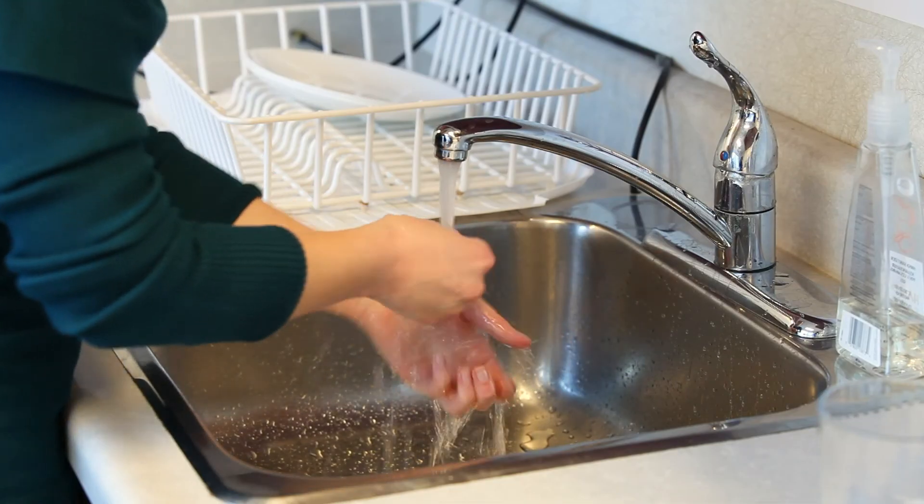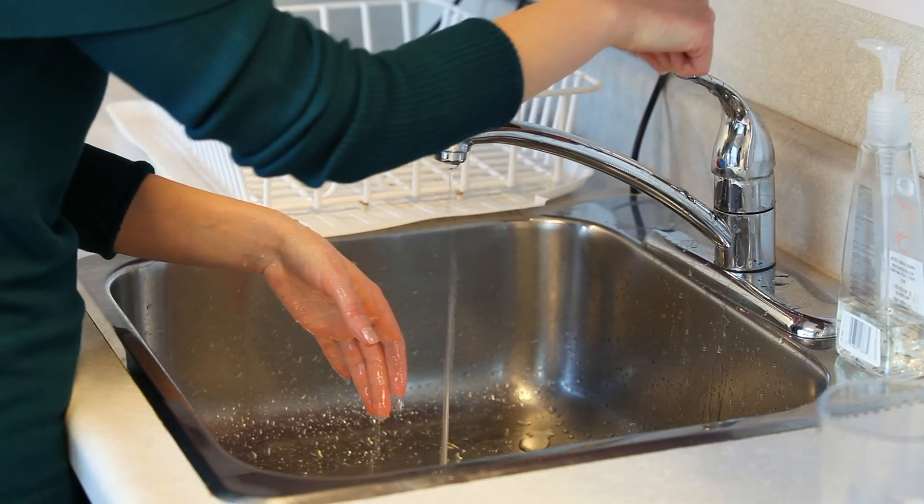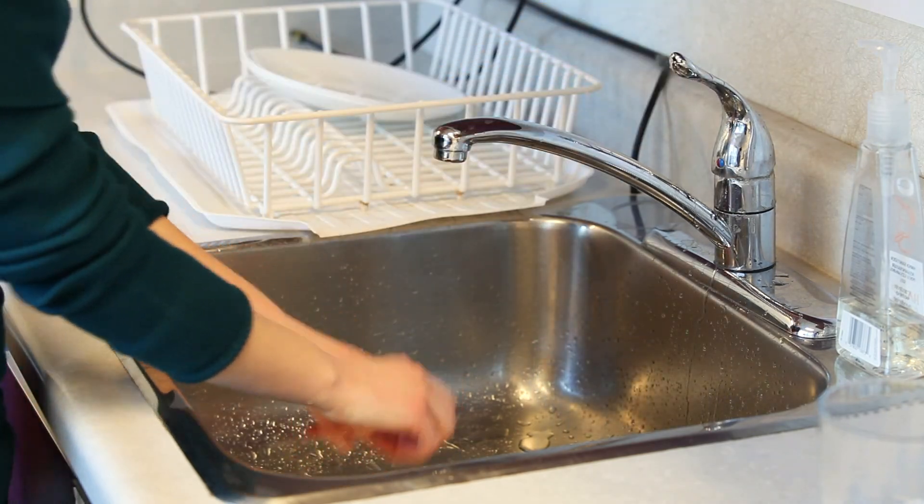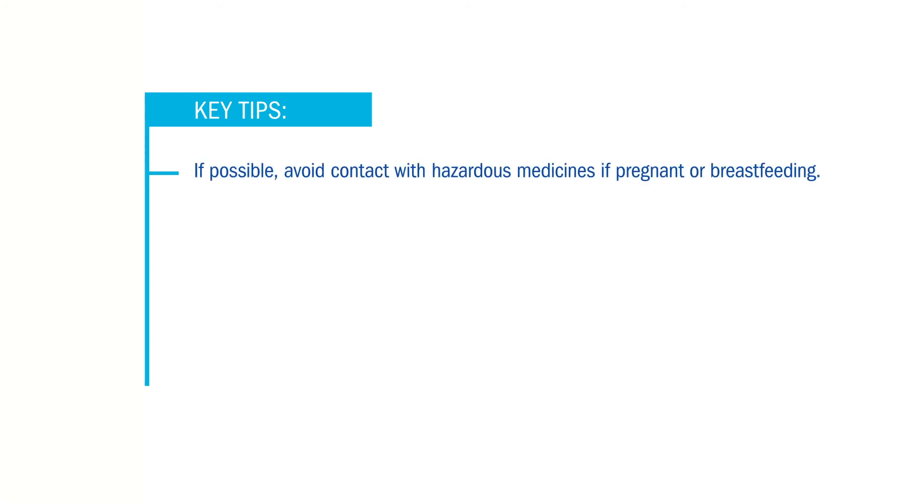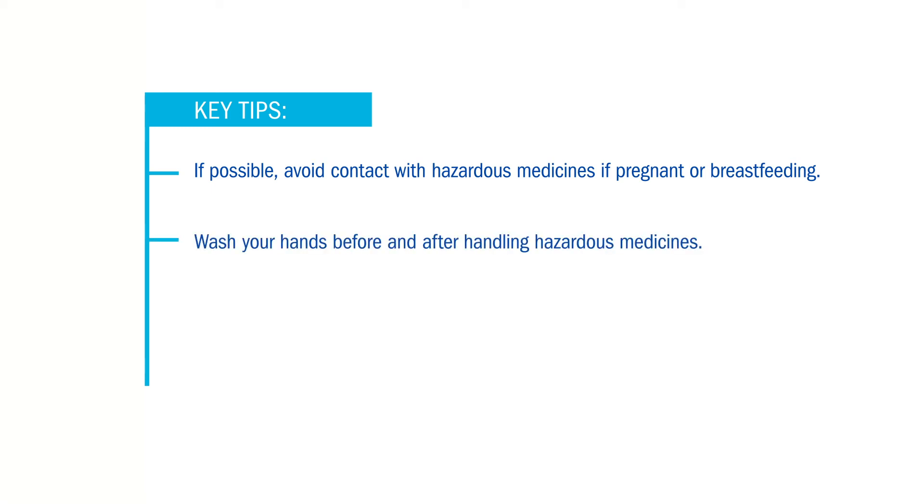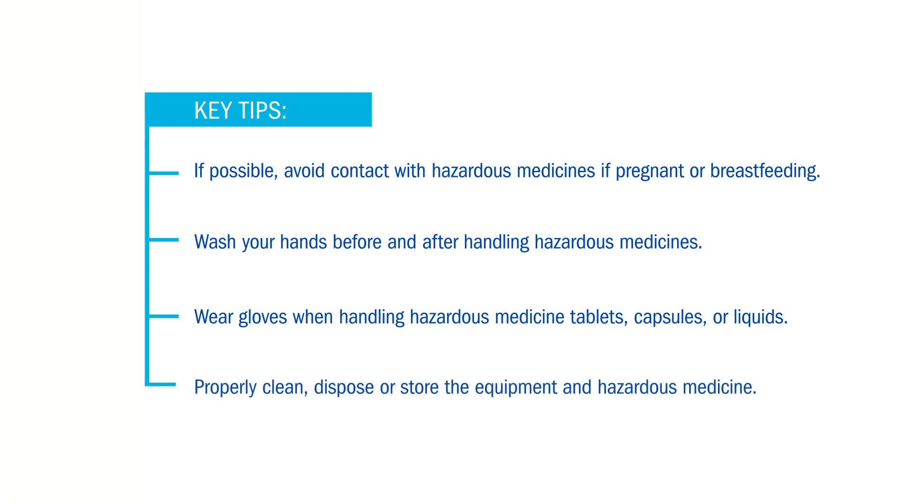Once you are all finished, wash your hands. Remember these key tips for safe handling of hazardous medicines at home: if possible, avoid contact with hazardous medicines if you are pregnant or breastfeeding. Wash your hands before and after handling hazardous medicines. Wear gloves when handling hazardous medicine tablets, capsules, or liquids. Properly clean, dispose, or store the equipment and hazardous medicine.